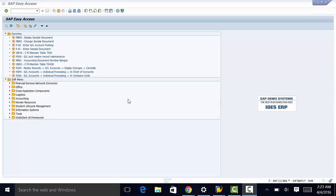Welcome back. We're now going to look at some special customizing functions for managing fleet objects. We start by assigning view profile and equipment categories to fleet object types.